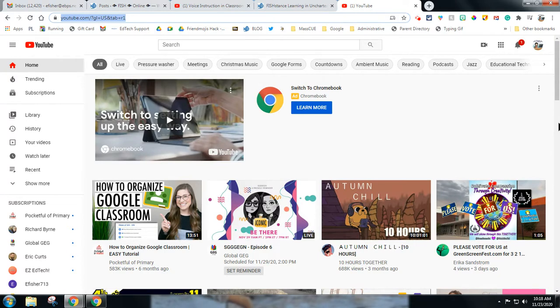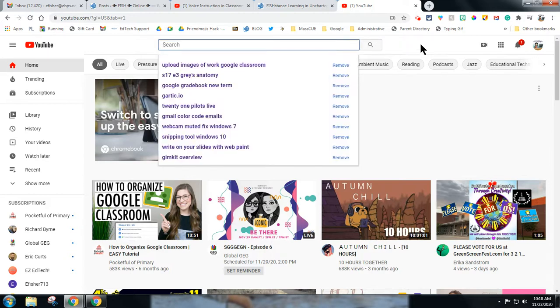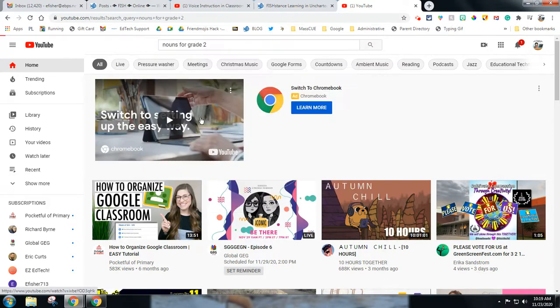So I'm going to show you a few different tips to look for videos for students that you would want them seeing. So let's say I want to go look for a video on nouns. Maybe nouns, I can be really specific if I want. Let's say nouns for grade two.